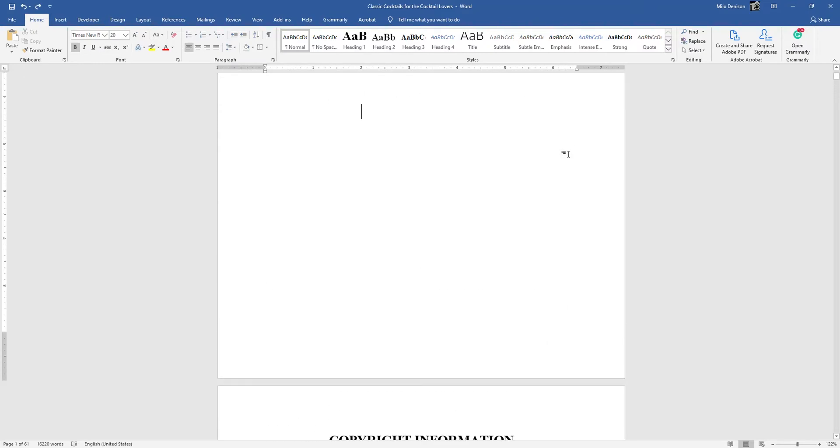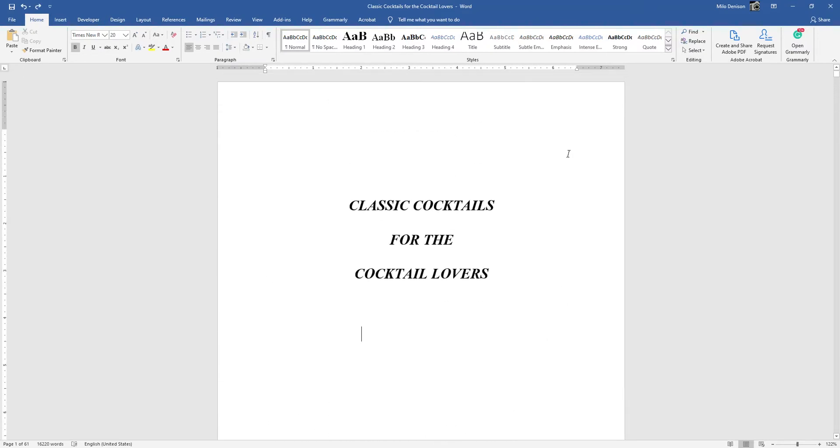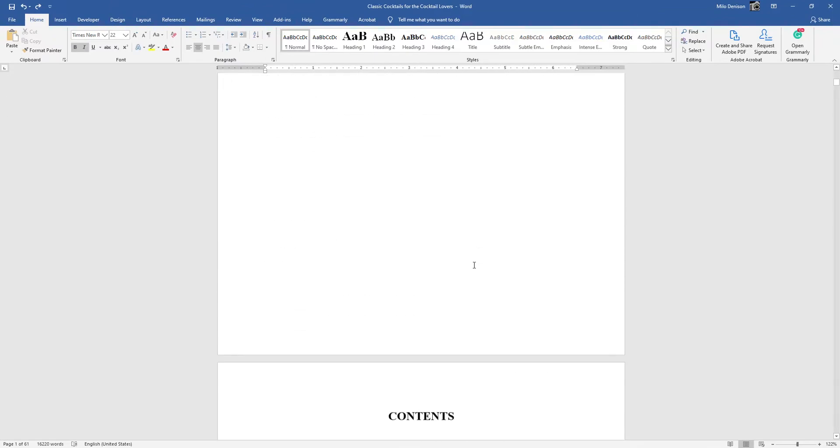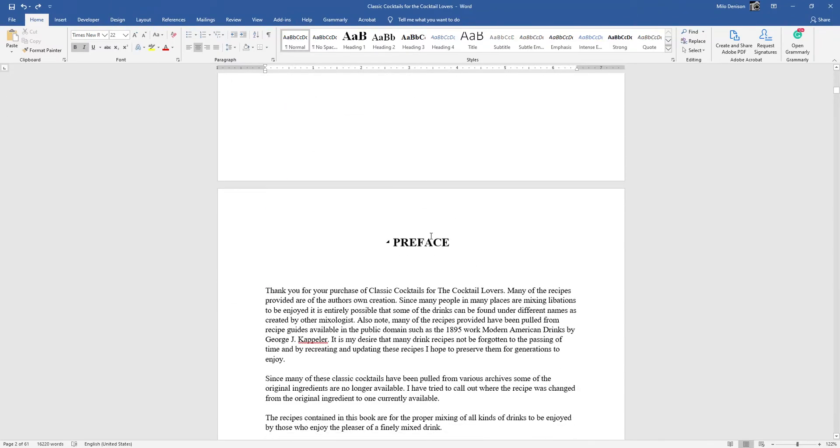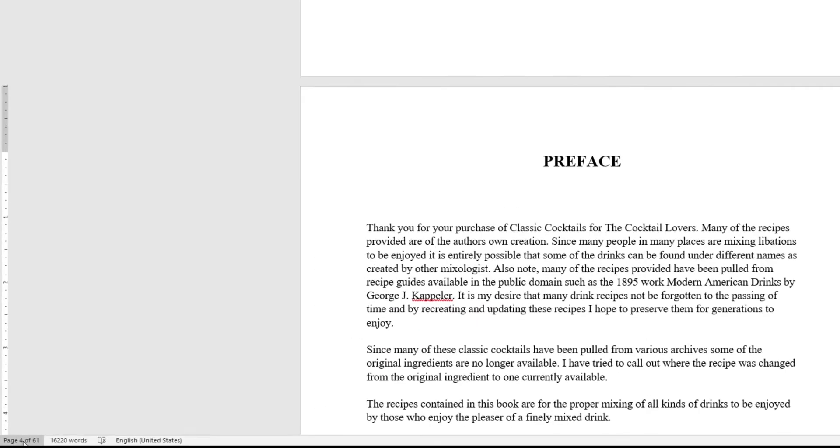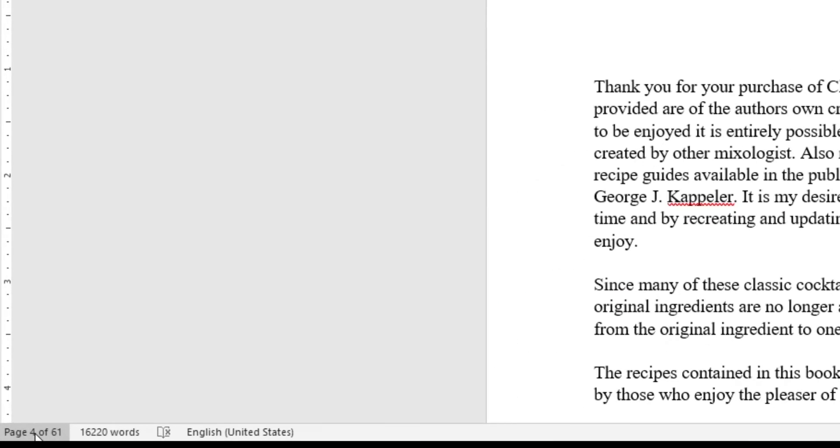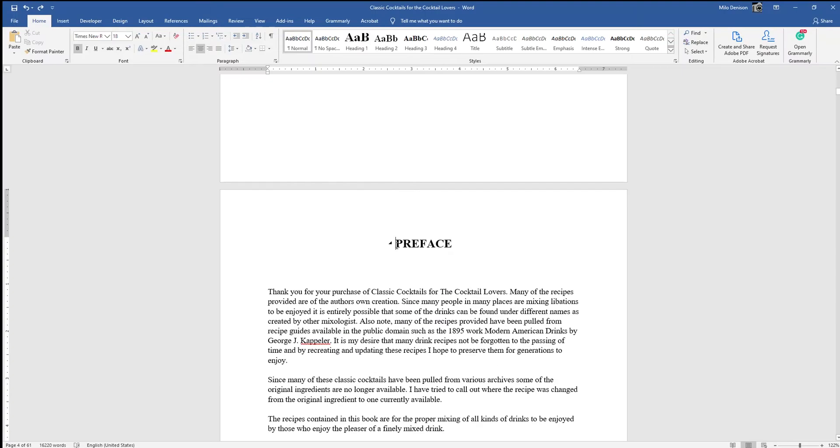I'm just going to hit Control-Z really quickly to remove those page numbers. Okay, now in order to get my preface page to be on page one, which is, as you can see, four of 61, I want my mouse clicker to be clicked on that heading. So you can do it with whatever you want it to be. From there,